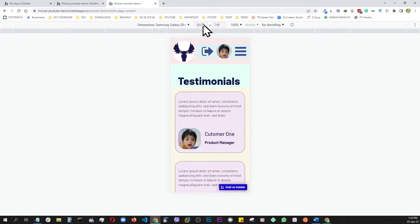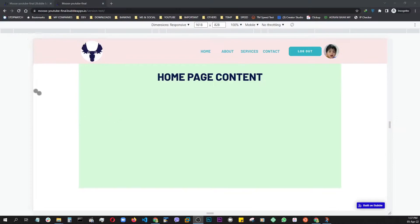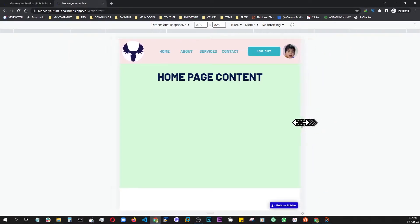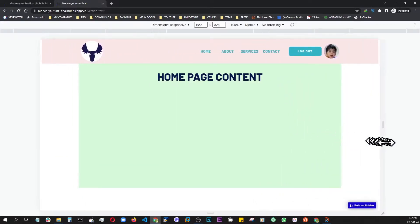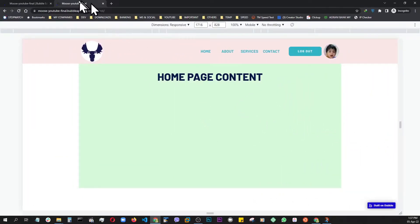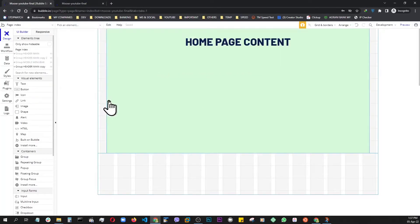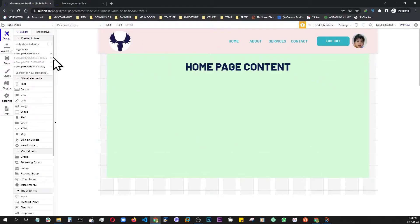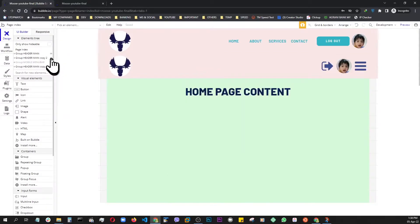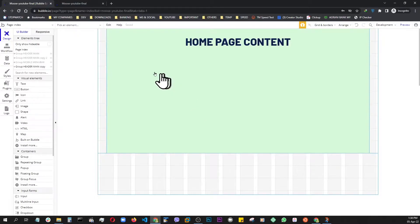Now let's go build this from scratch. In the last video we created this header menu, responsive mobile menu, and turned the home page into an index page, so this is now the front page of our application. This is where we're going to add our content, so let's go back to the editor. All the header elements are hidden and we're going to keep them hidden because we don't need them at this point.